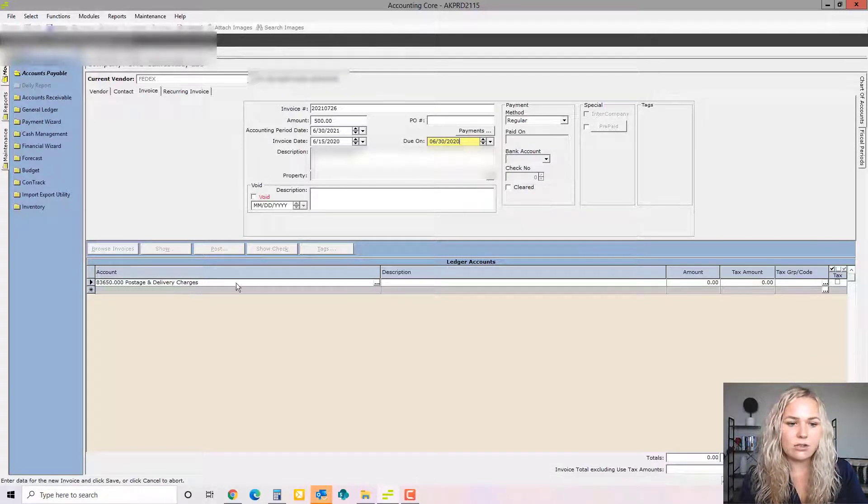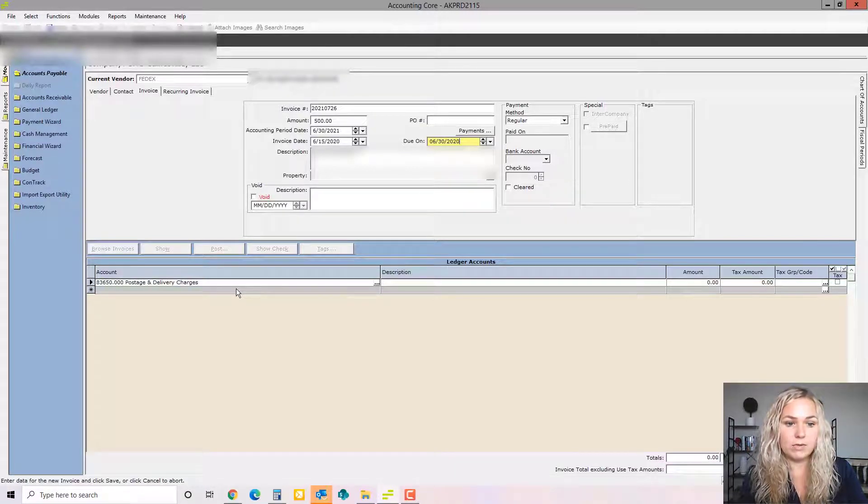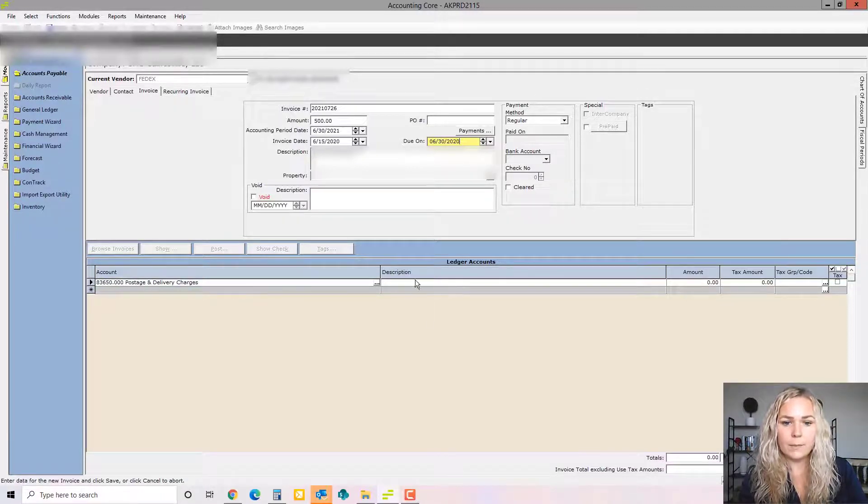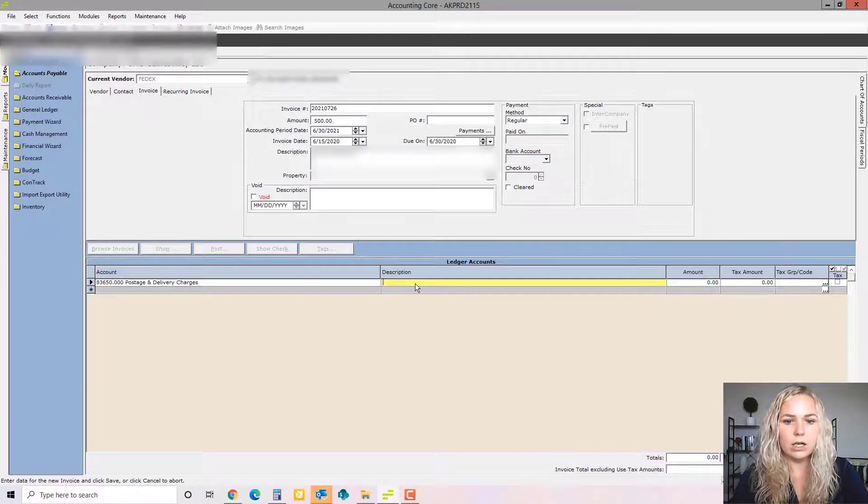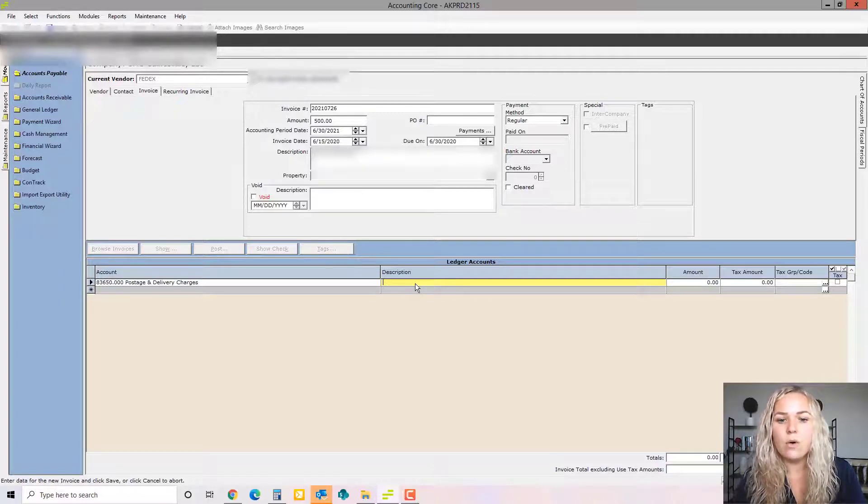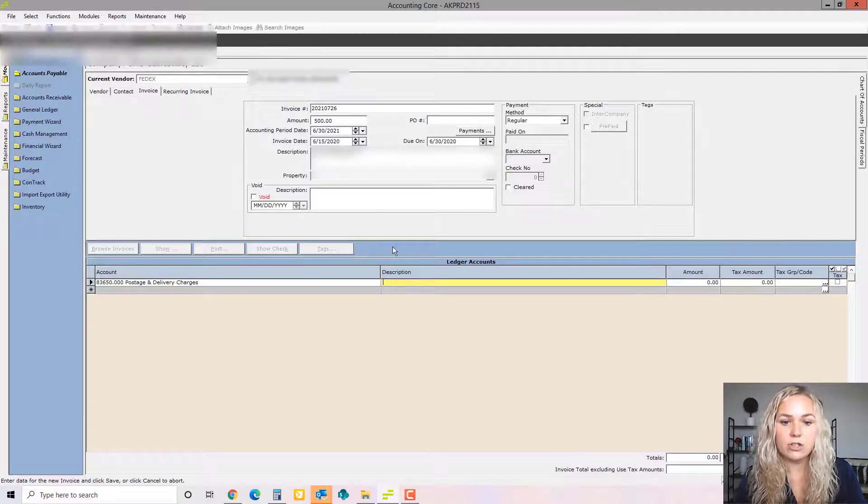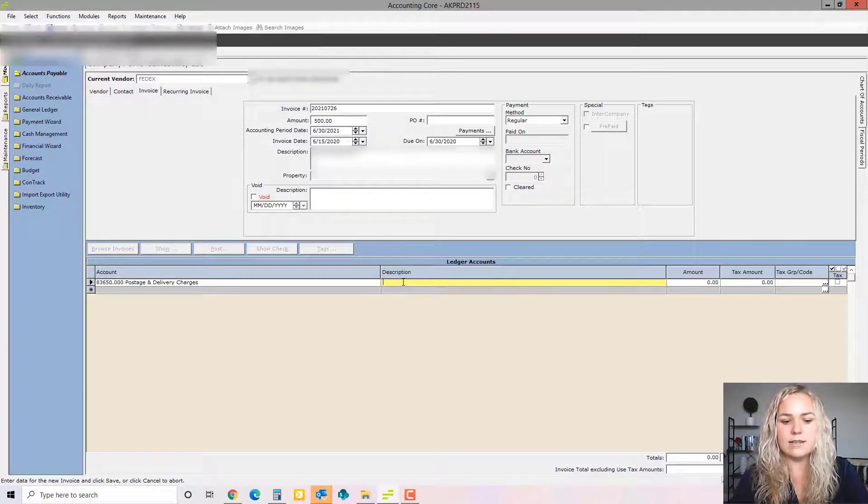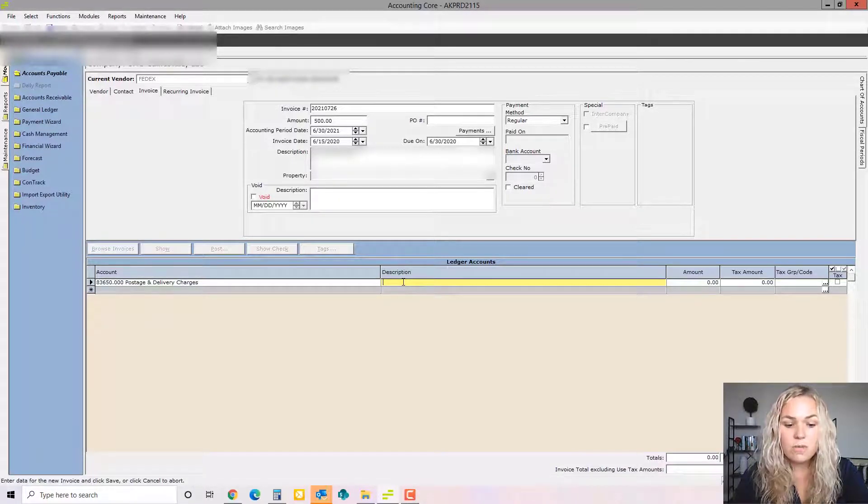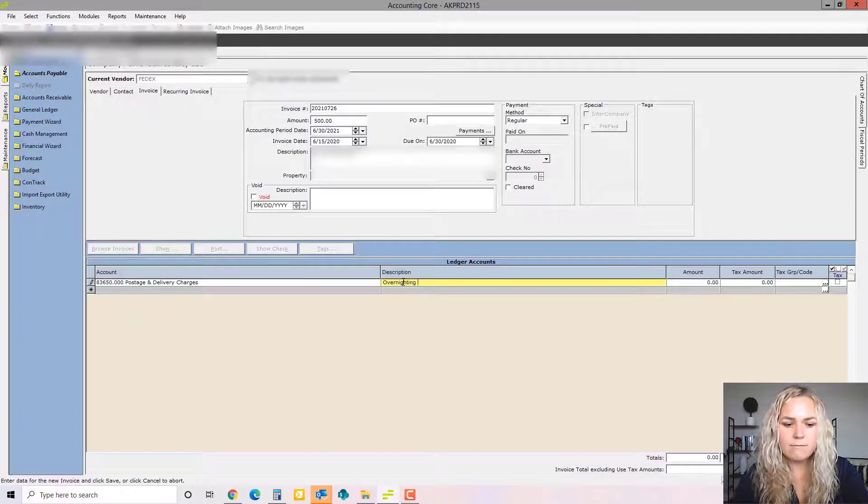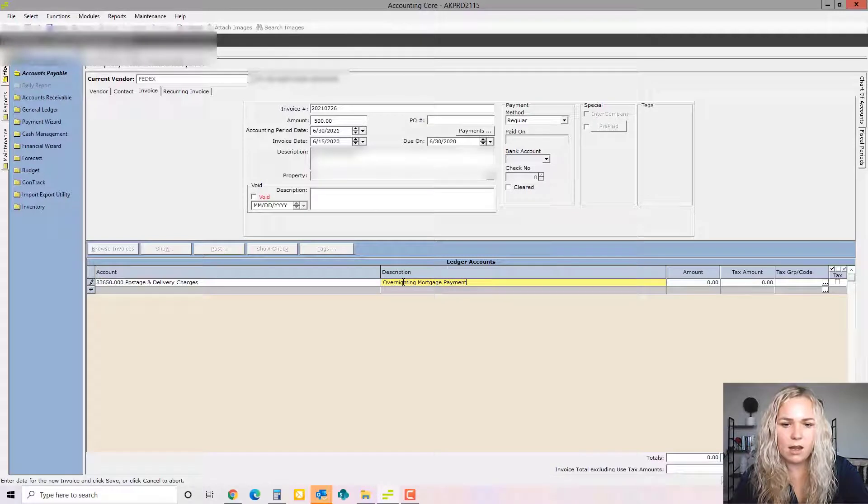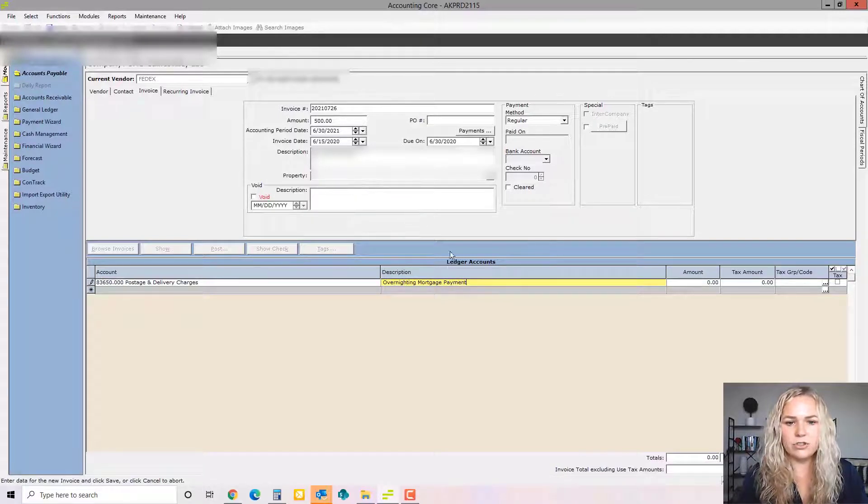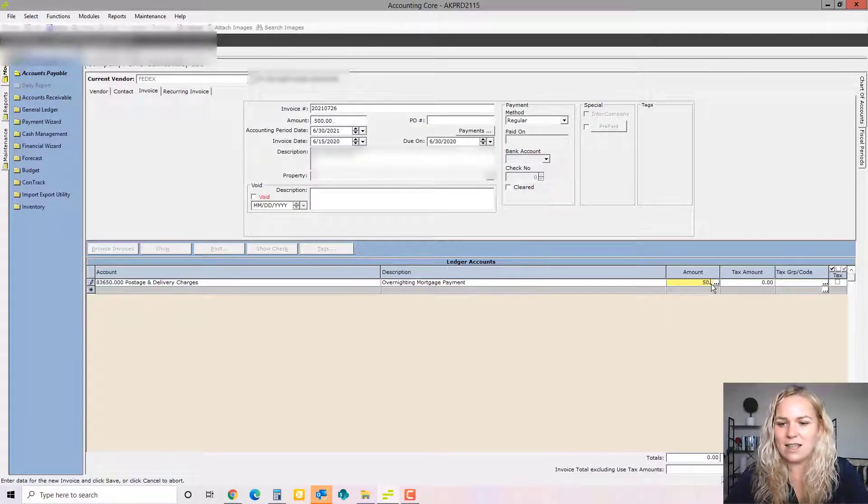We can see that a GL code popped up as a default. So we know that FedEx is usually coded to postage and delivery charges. You can put your description here. This is the internal description that's going to go with the financials. This one up here is the one that's going to print on the check that's going to help the vendor apply the payment. This one down here is going to help you know what you spent money on.